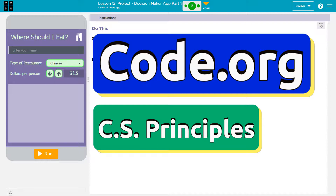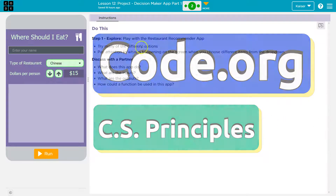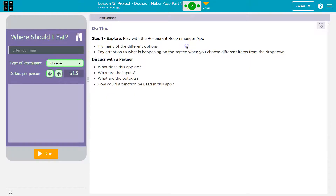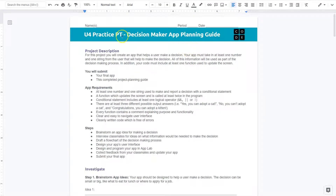This is Code.org. Let's take a look here. We have this application — 'Where Should I Eat?' — and what we need to do is start thinking about our Decision Maker app.